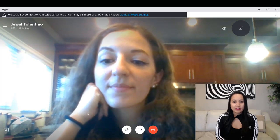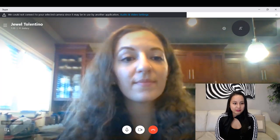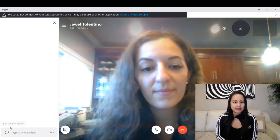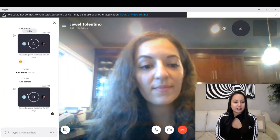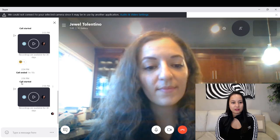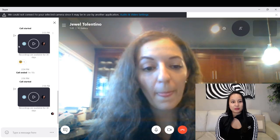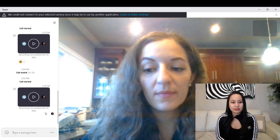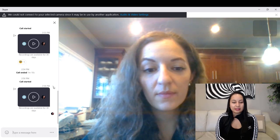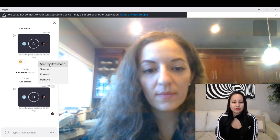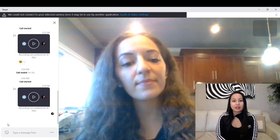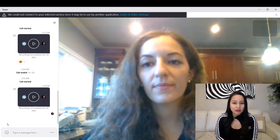Then you want to head over to the chat section, which is somewhere down here with a little chat box. You're going to see the video file right here that we just did. We did a test one earlier and it's going to say recordings are available for 30 days. You can click the three dots and click save to download — save it wherever on your computer — and then you'll have that video file to use however you want.